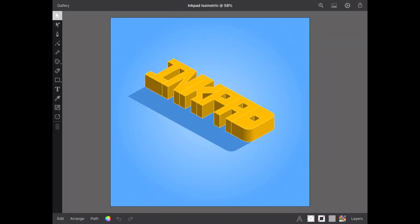I am happy to report Inkpad is all updated for iPad OS 13. Derek has been busy making sure all features are enabled, and I've been busy testing them.